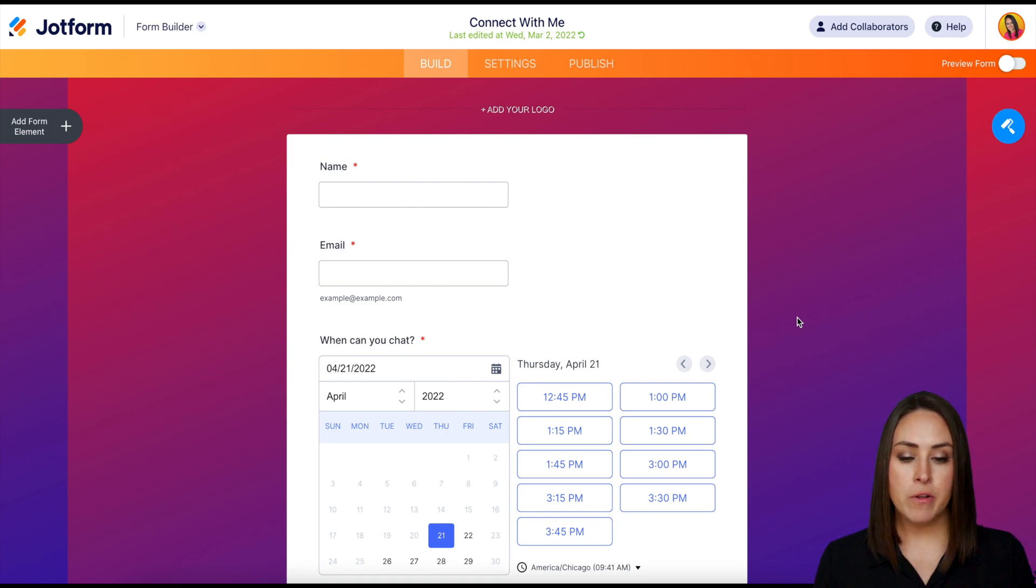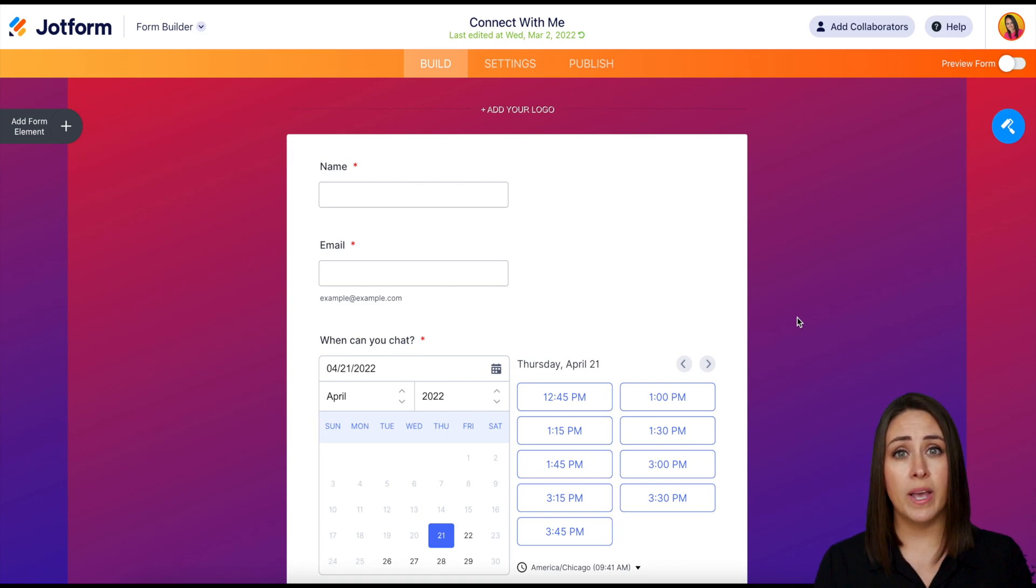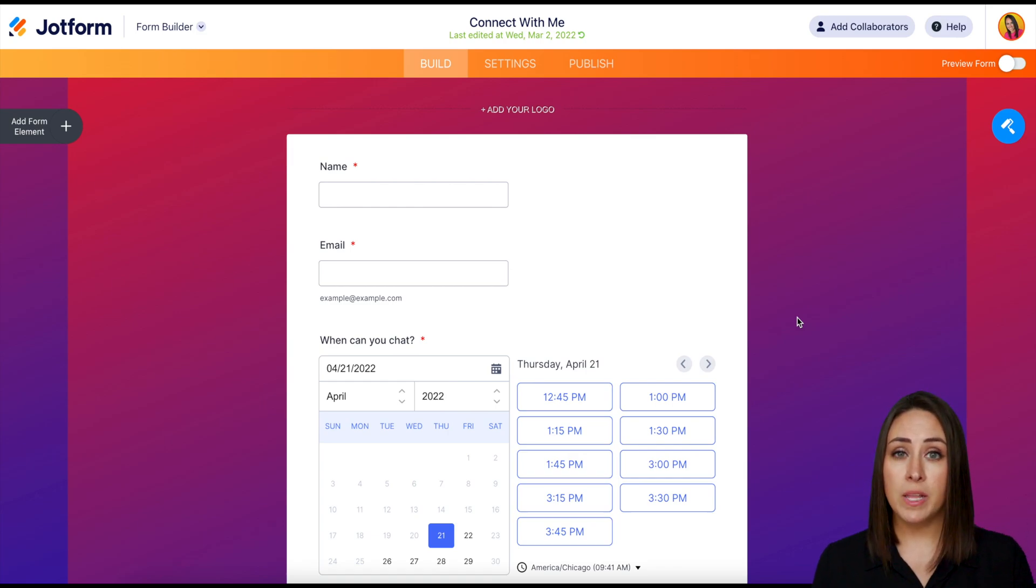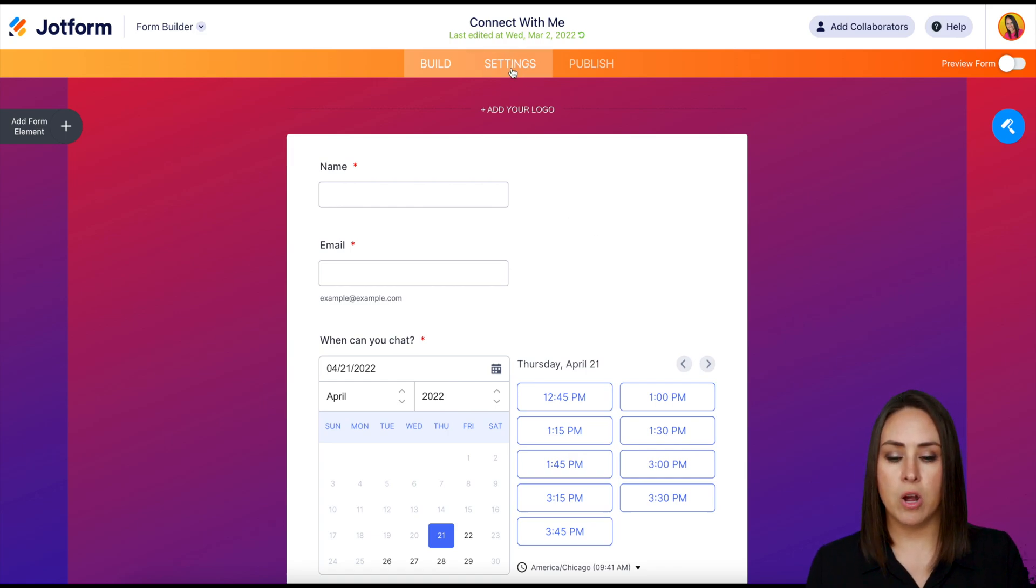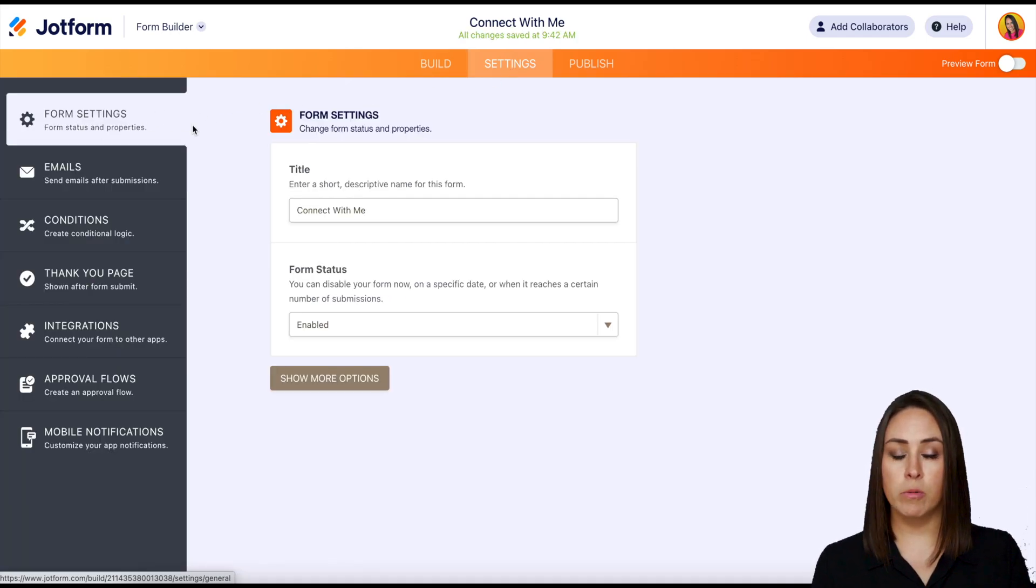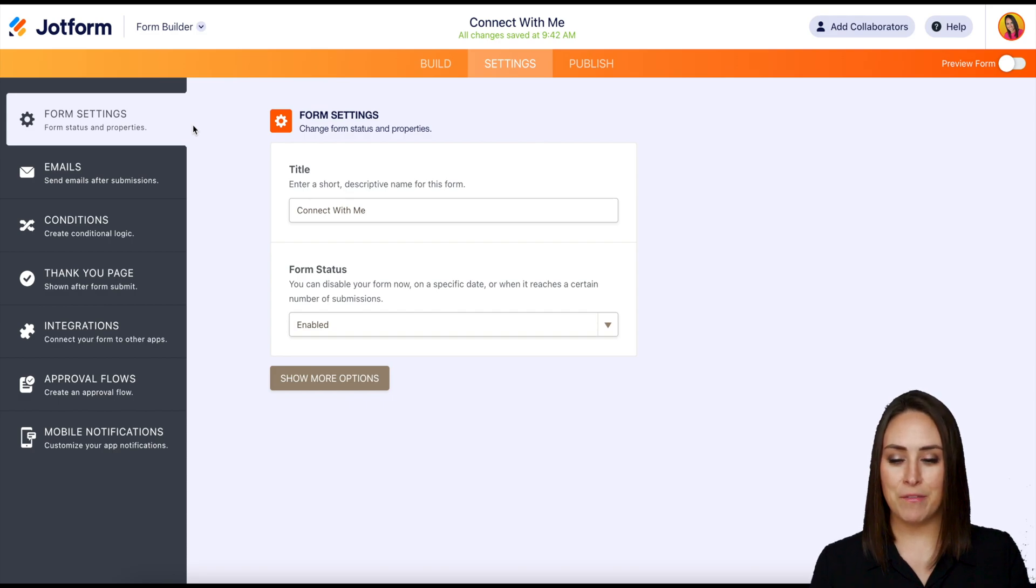So I'm already in a form. Let's say I have one specific form that gets a ton of submissions. I just want to make sure to clean those out on a consistent basis and let's say it's this connect with me form. All I need to do is go up to the top. We're going to click on the settings option.